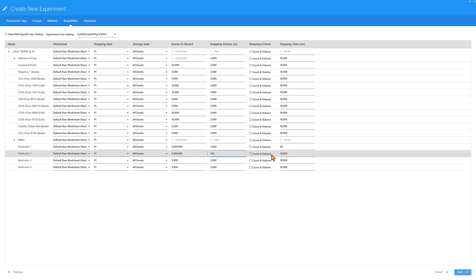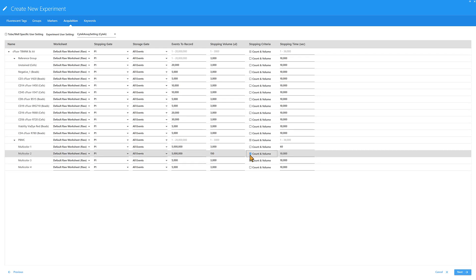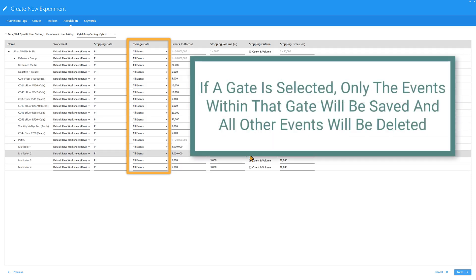If the application requires both a minimum number of events and a minimum volume, check the count and volume option. The storage gate determines the data saved in the final FCS file. We recommend keeping the default All Events option. If a gate is selected, only the events within that gate will be saved and all other events will be deleted. Click Next.